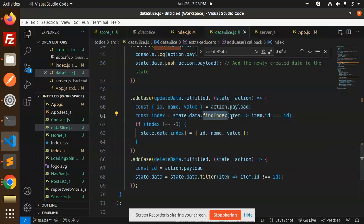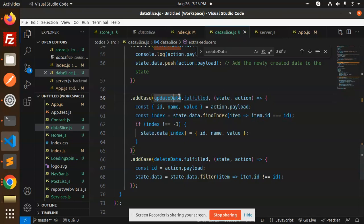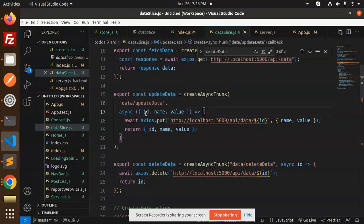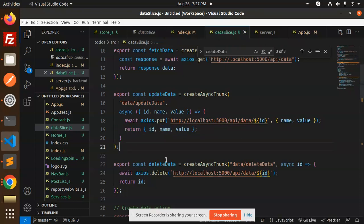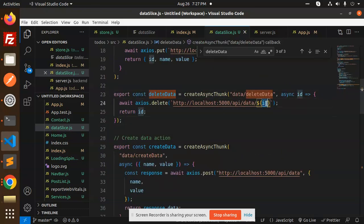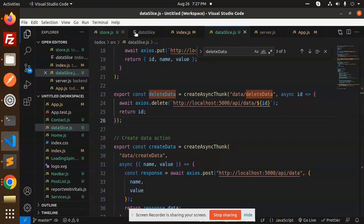For update, we use state.data.findIndex to find the item by id, then update the value at that index. We call the update API sending id, name, and value. For delete, in the fulfilled case we use state.data.filter where id is not equal to the given id — this removes the record from the list. We pass the id to the delete action and it is removed.